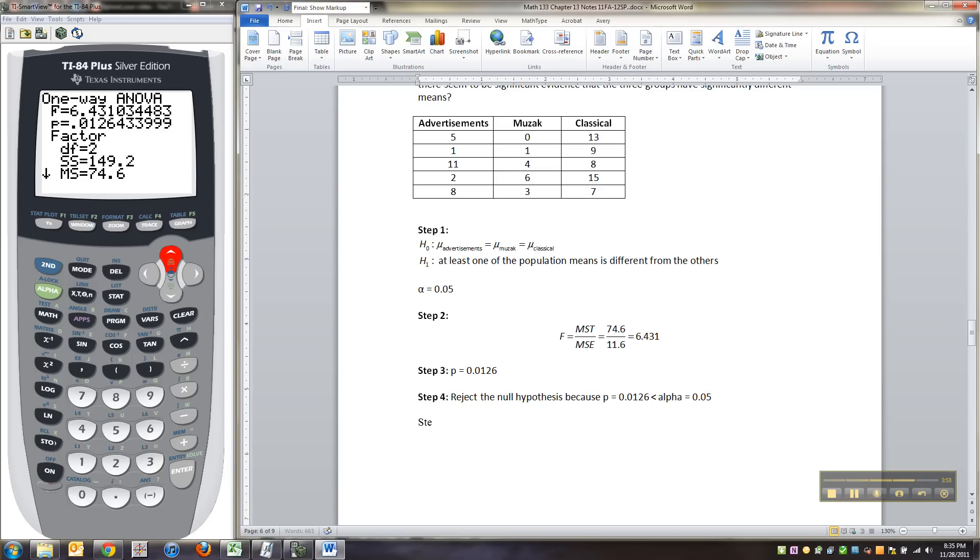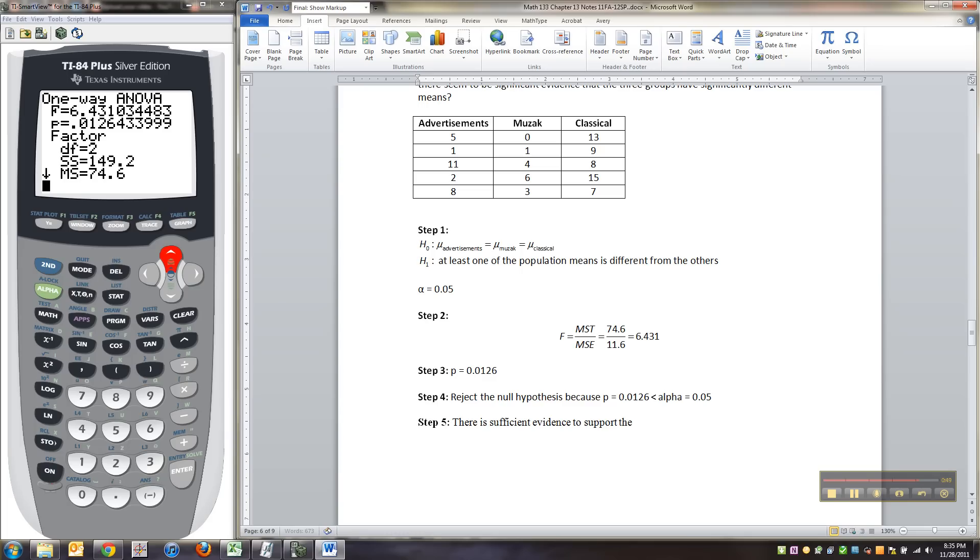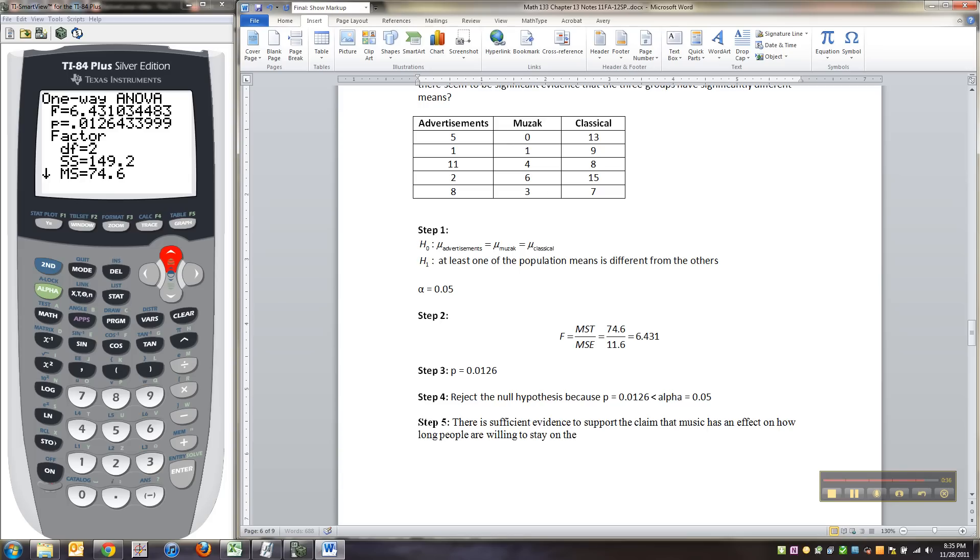And that means that there is sufficient evidence. Step five. There is sufficient evidence to support the claim that music has an effect on how long people are willing to stay on the phone.